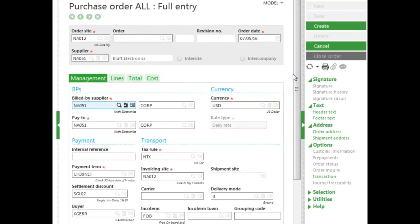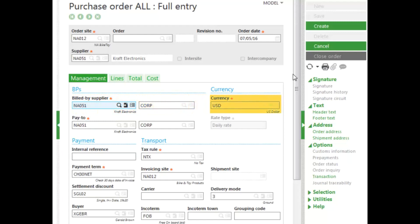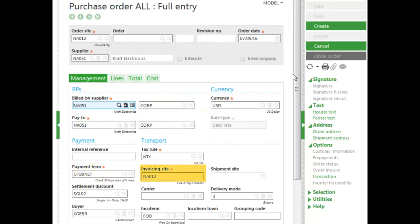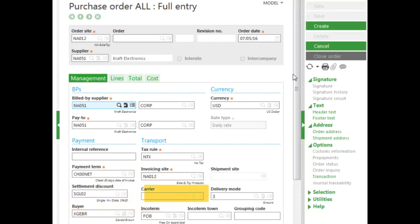Once selecting the Supplier, all the defaults from the Supplier record come in. On the Management tab, you can see the Bill by Supplier — who's going to be billed. The Corp field is actually the Address field. You can change the Address field according to the addresses from the Supplier record as well. The Currency defaults from the Supplier record, as does the pay-to address. Also the Payment Terms that you set up with the Supplier. The Invoicing Site as well, which you can change. Settlement discount and the Buyer. Also the Carrier that you can select.